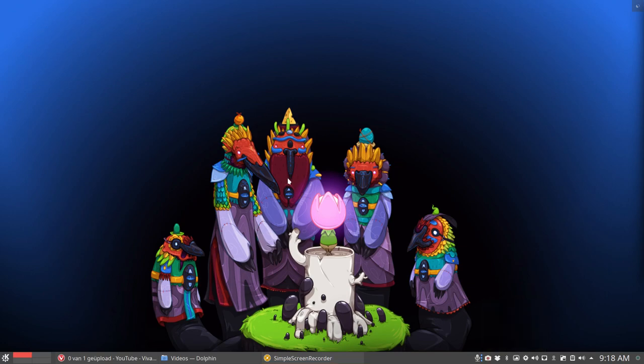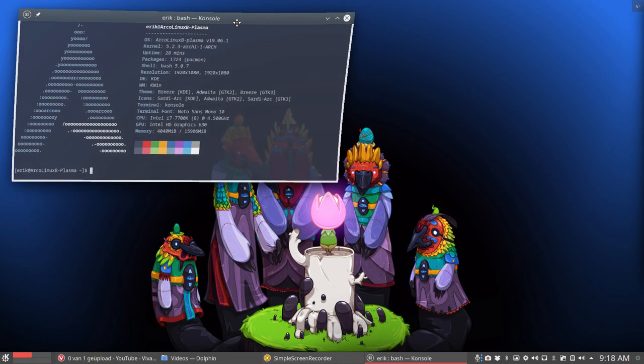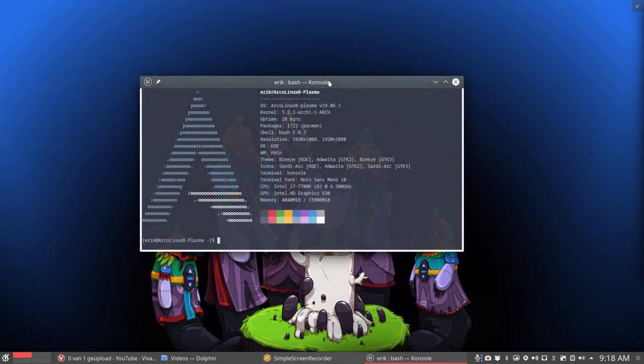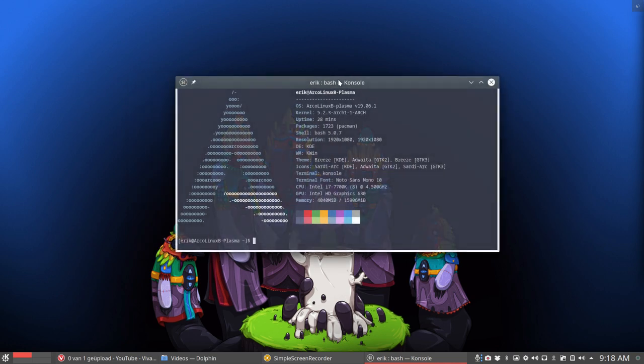Hi, I'm still on the SSD where we record everything we do on this ArcoLinux B Plasma SSD, and I thought I'd just do one more